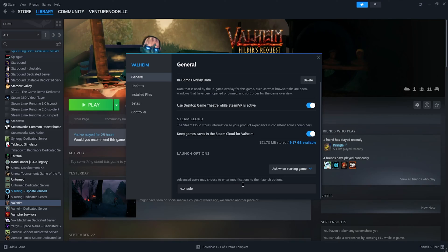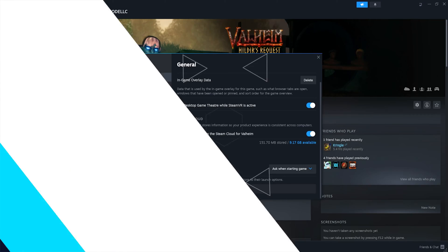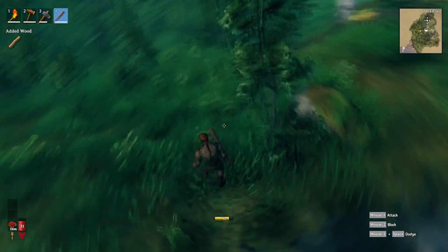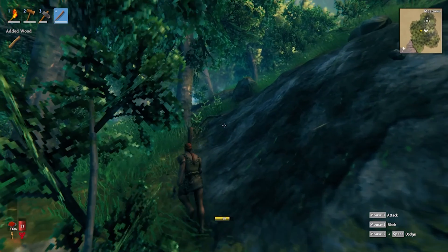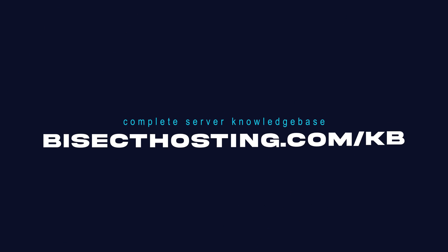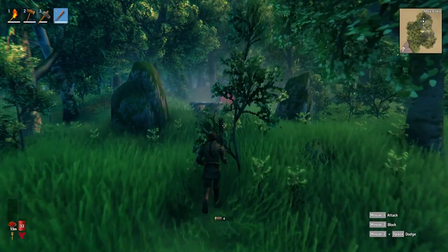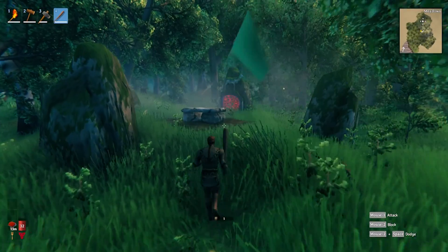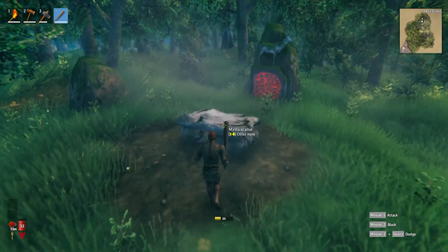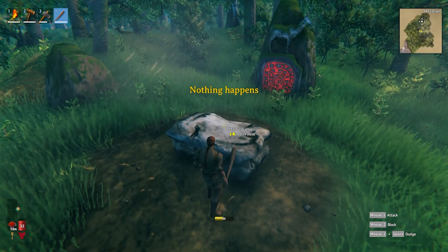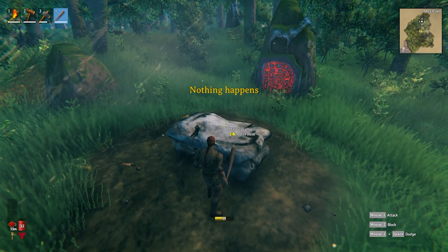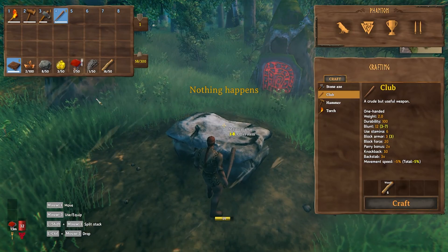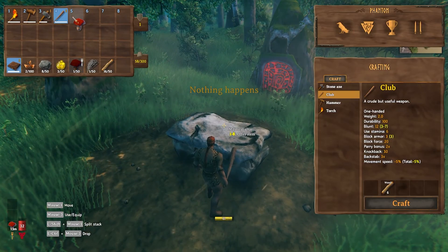This will allow you to open the console in-game and use your admin commands. If you have any questions, check out our knowledge base at bisecthosting.com/kb, or you can submit a support ticket on our website. If this guide was helpful, make sure you hit that like button, subscribe for more content like this, comment down below which guide you would like to see next, and we'll see you around.